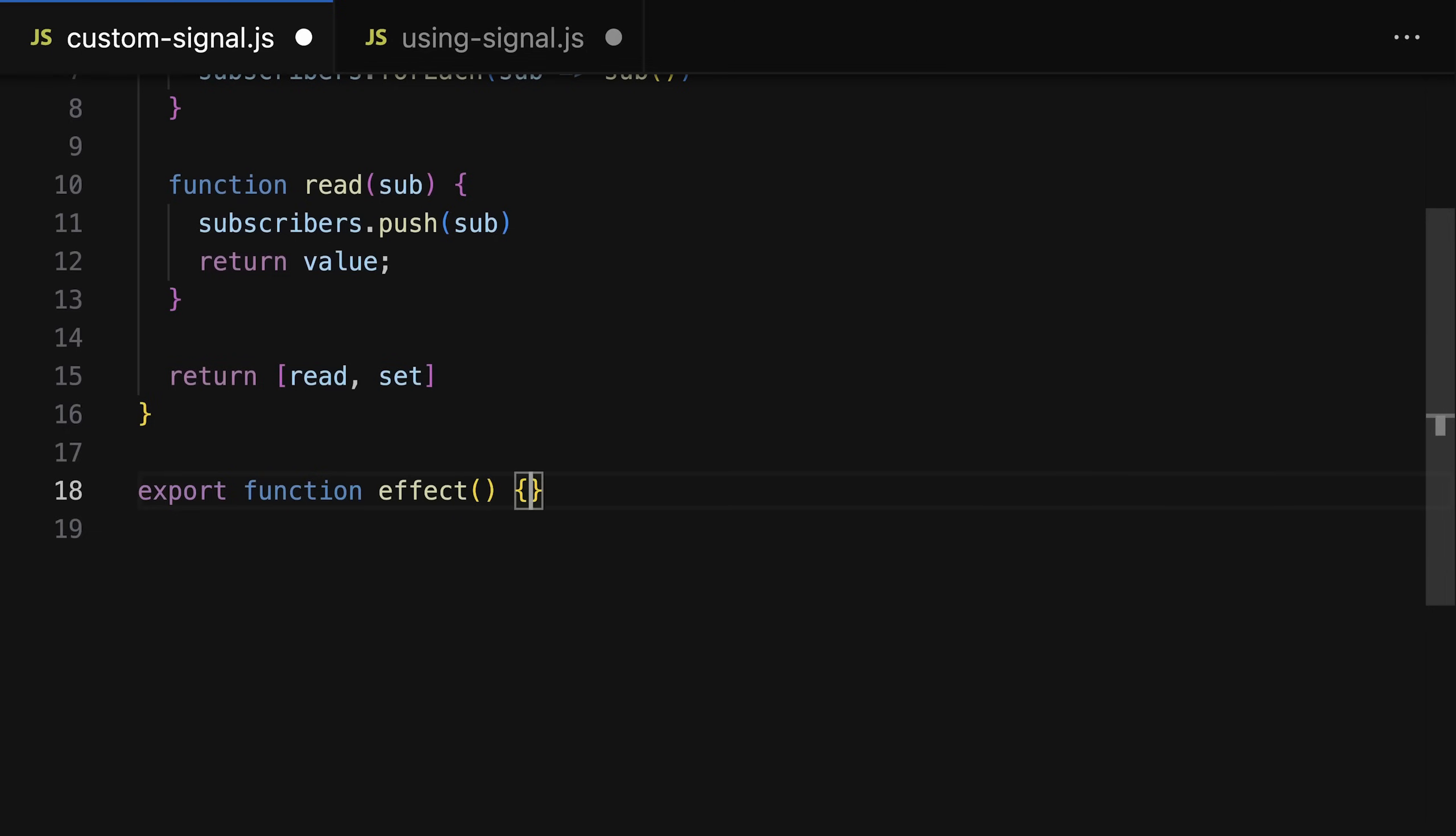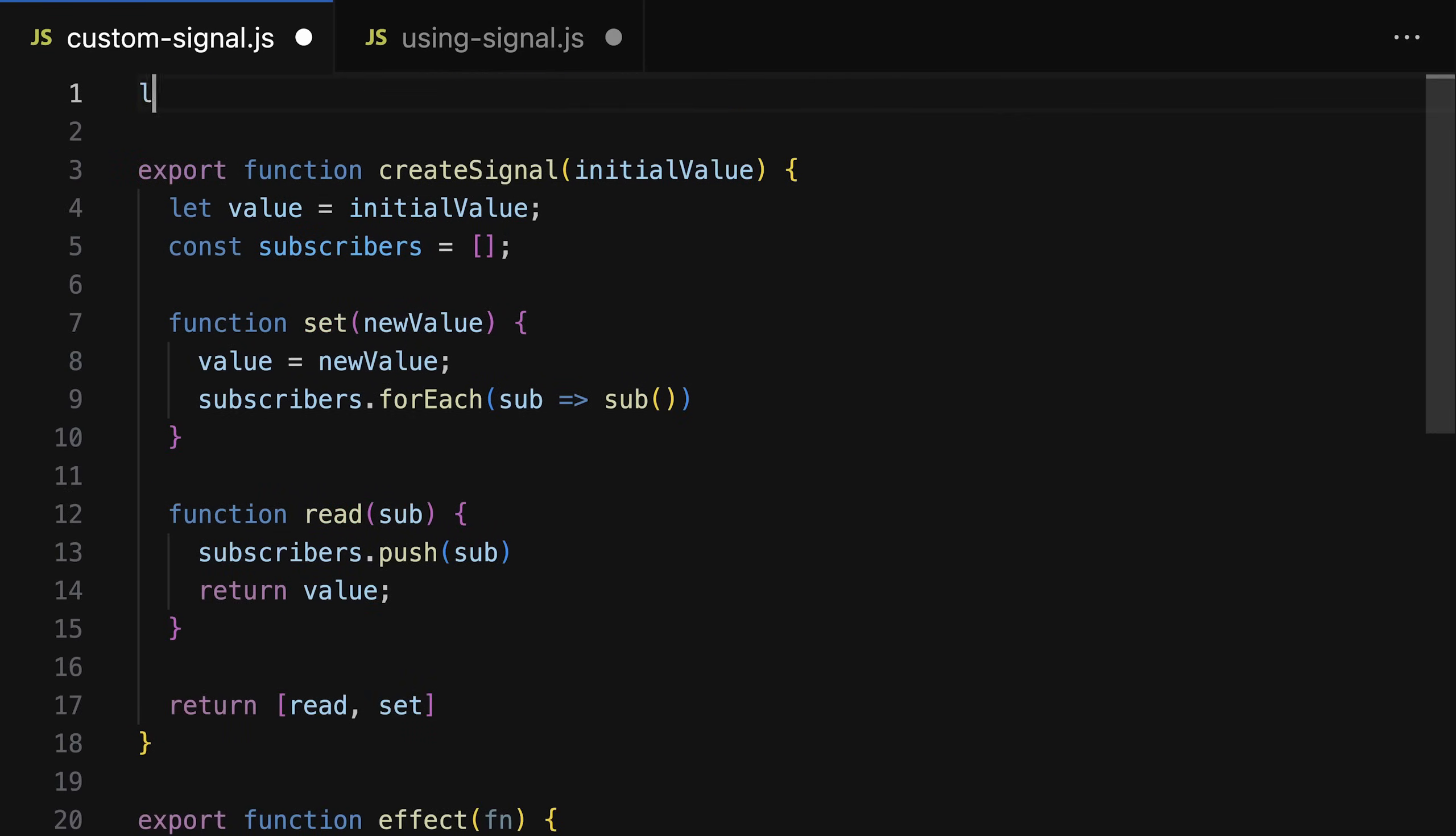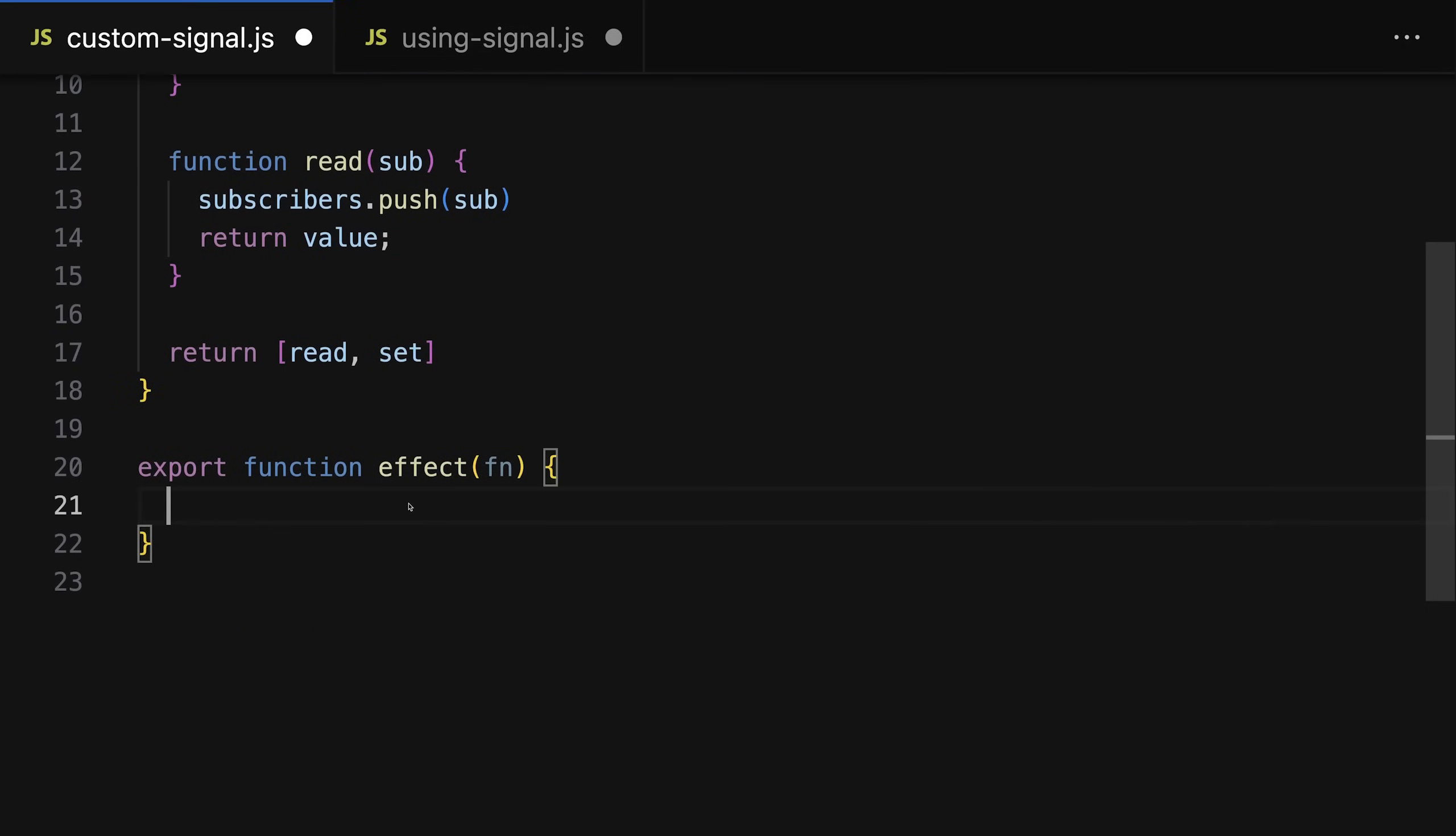Instead, what's typically done is that you create a separate effect function which then can be used to wrap any code that reads a signal, so that you can again read without passing a function to your read function. Because the idea now simply is that this effect function takes a function that should be re-executed every time the read signal changes.